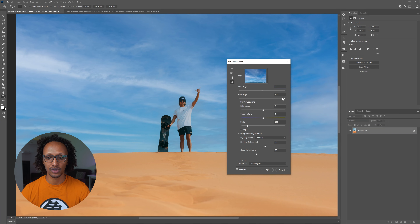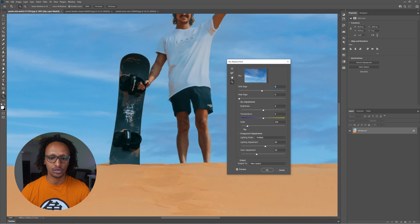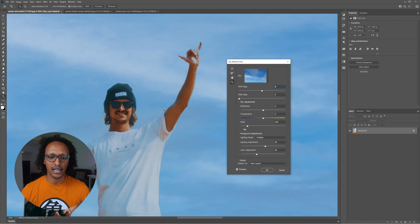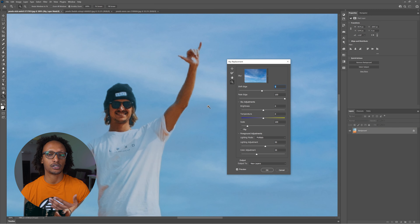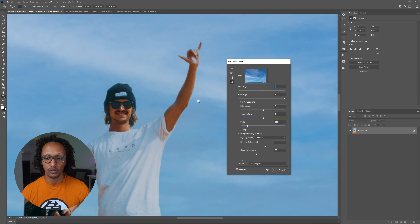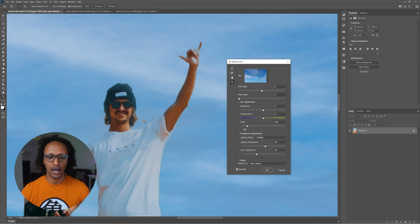The next option, Fade Edge, is basically — if I zoom in a little bit — you see how the edges where Photoshop tries to figure out where the edges are, it's how much of the edge it actually tries to feather itself on. I'm going to leave that back at zero as well.